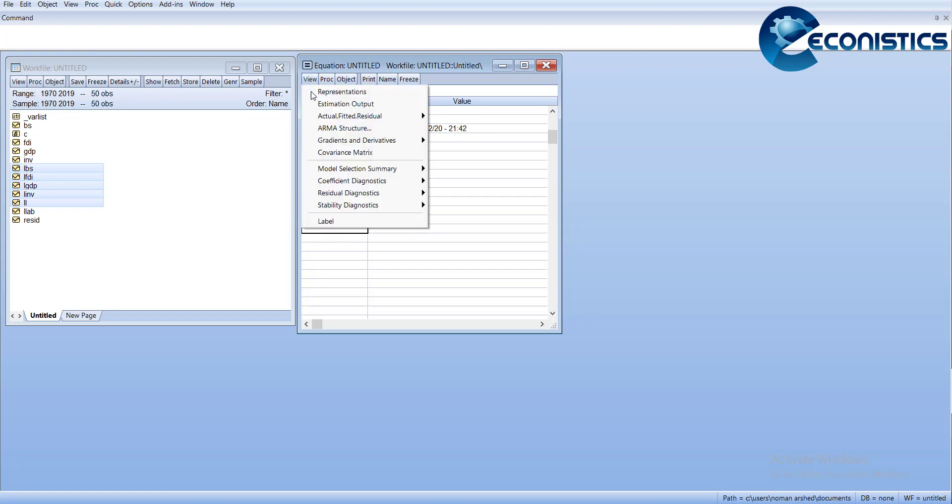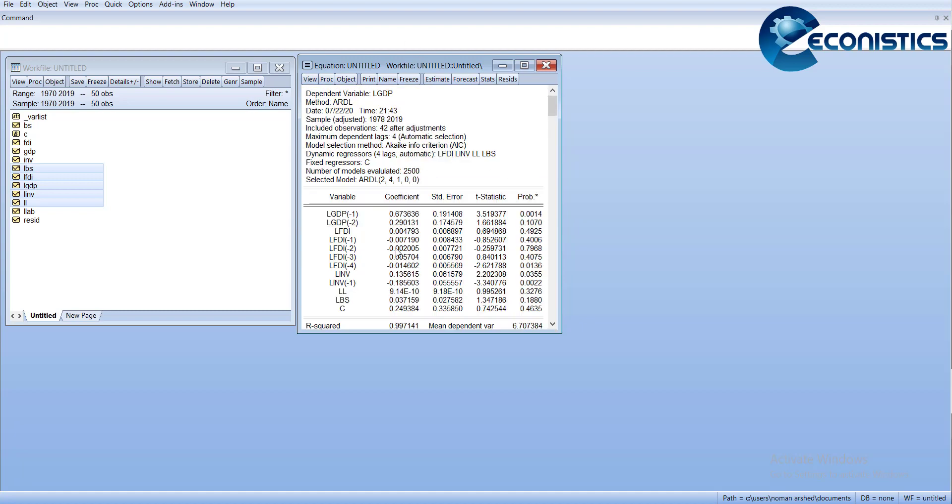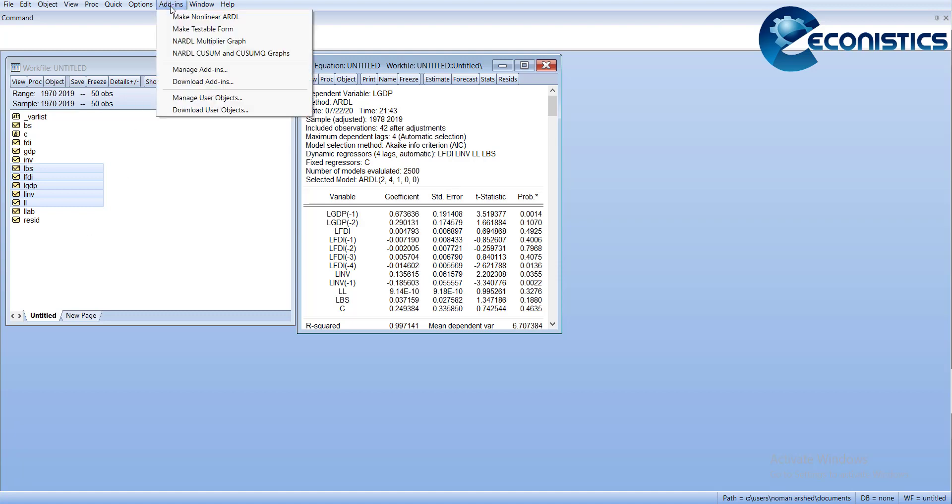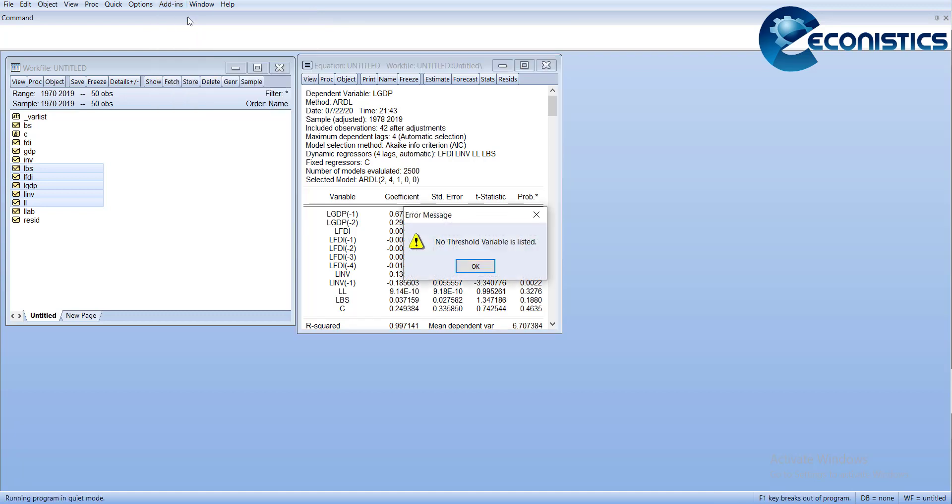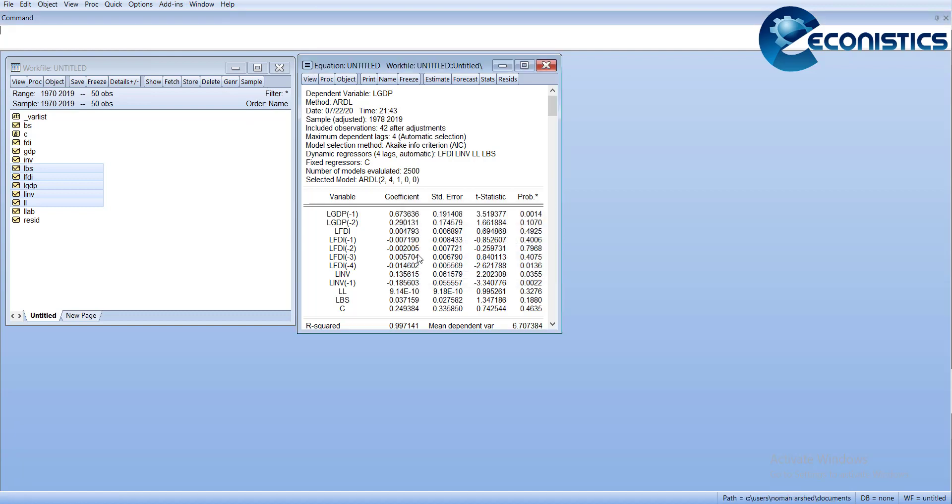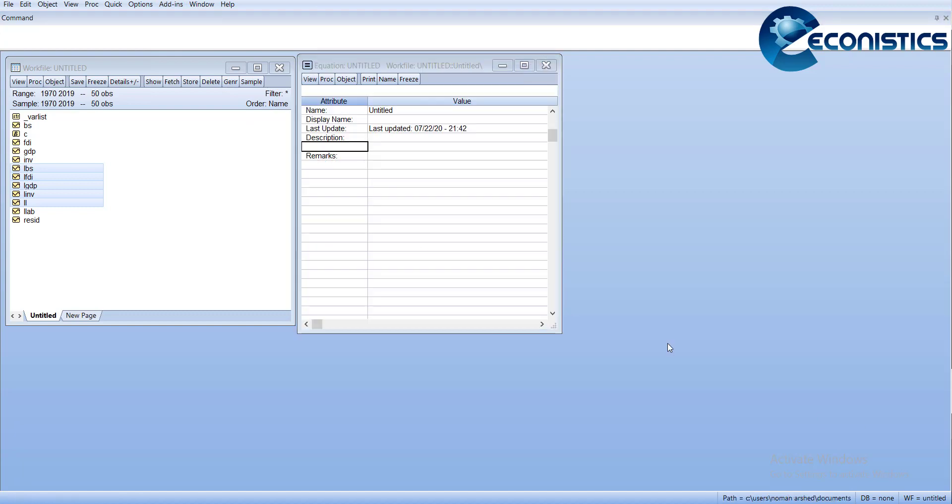Now I will go in Add-ins. You will be able to see these options because it is now installed, but it will only show when you open the ARDL output. Now here I will say make nonlinear ARDL. You can close the previous one.